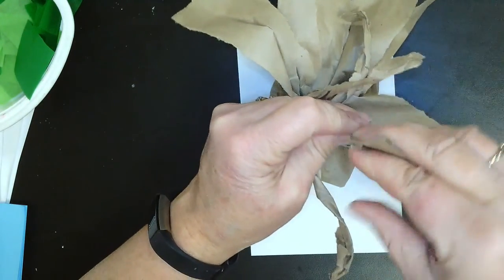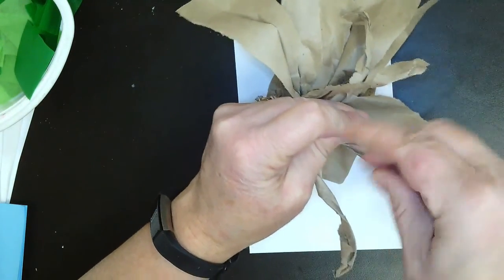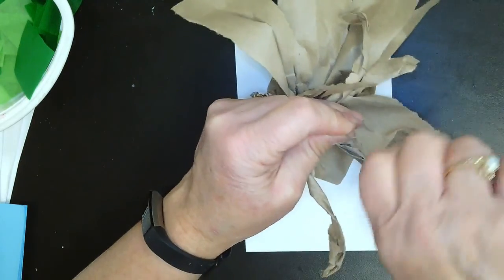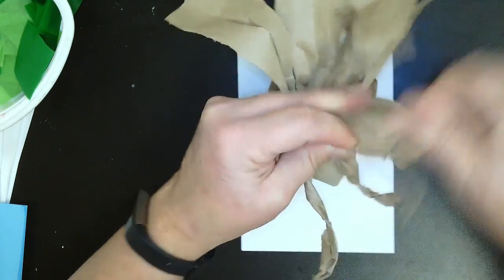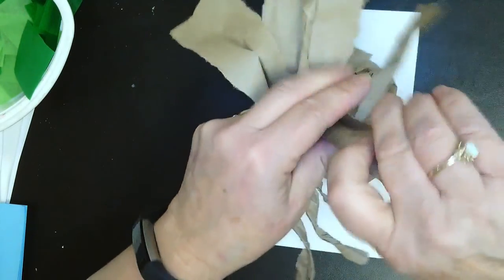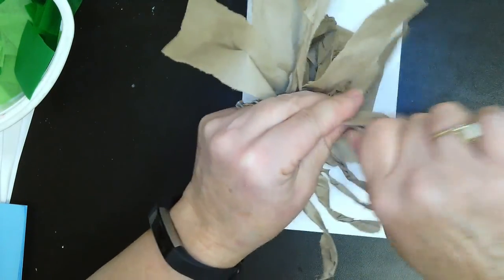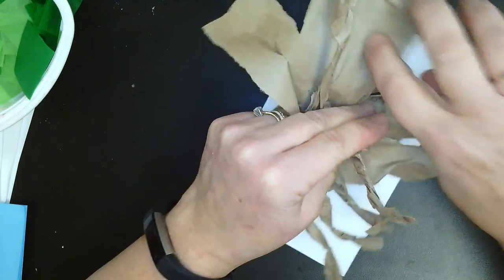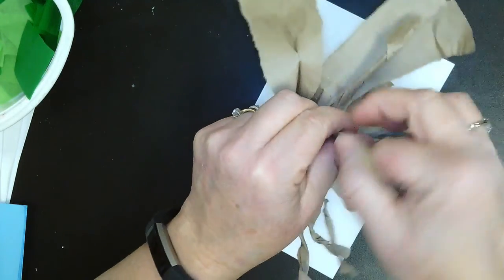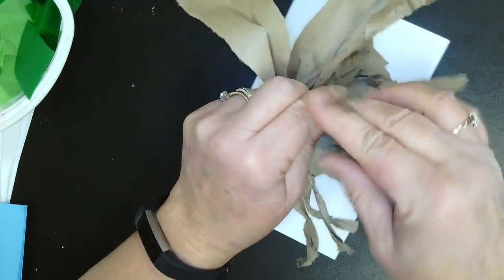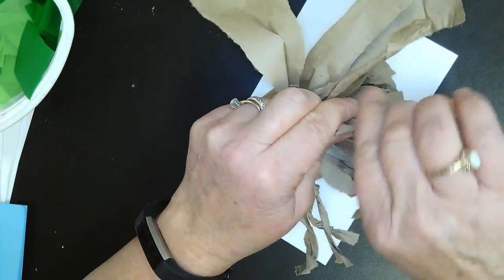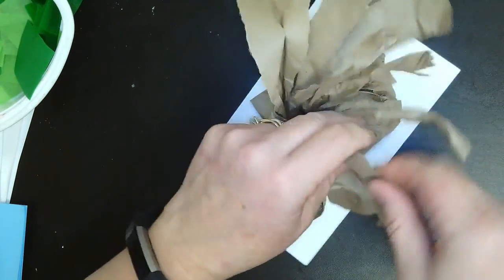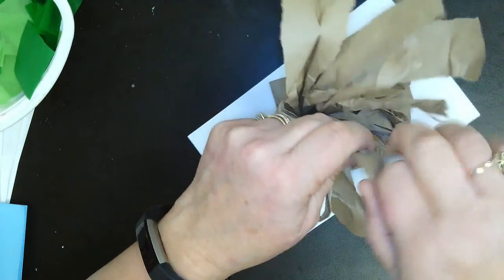Okay, at this point we can talk about the parts of a tree. Our tree has the roots which we can't see underground. Then we have the tree trunk, that's the part we twisted in the beginning. And now we are making the branches.